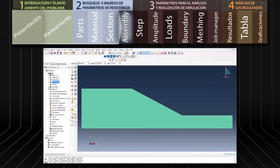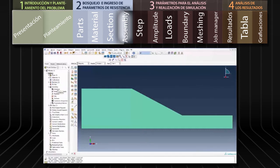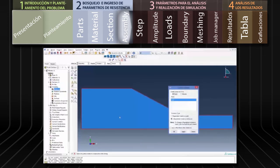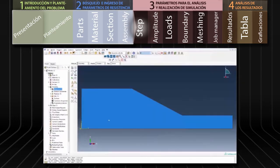Confirmamos la selección haciendo clic en Done y seleccionamos OK en el cuadro de diálogo. Una vez asignada la sección, debemos definir un ensamblaje. Hacemos doble clic en Assembly del menú de árbol, luego doble clic en Instances, seleccionamos Independent en el cuadro de diálogo y confirmamos haciendo clic en OK.